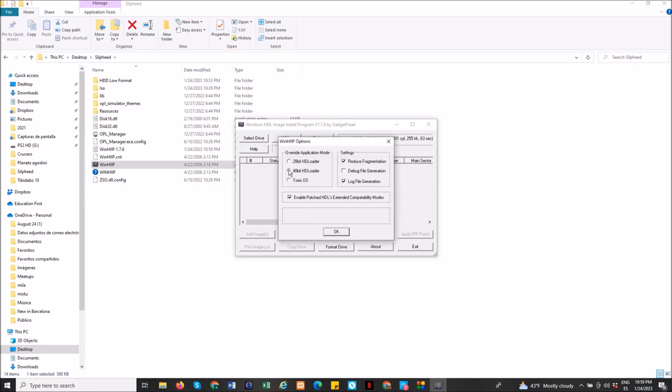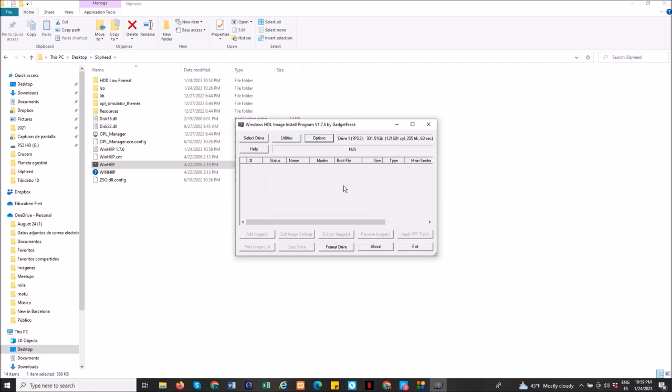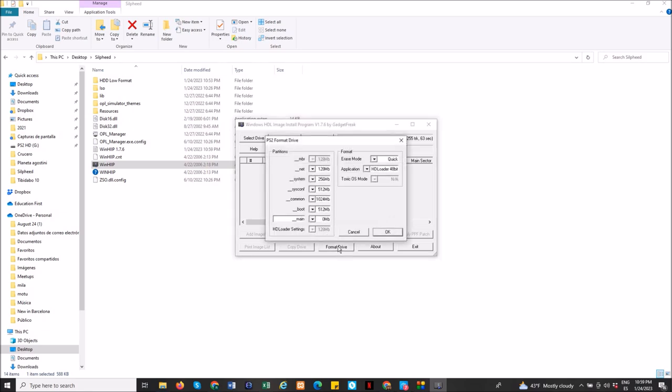So you have to convert it to use the options here. 48 bits, HD loader. Enable patched HDLS extended compatibility mode as well. And then, okay. A selected hard drive does not have a valid PlayStation 2 master boot. Doesn't matter. We did the options already. So just go to format. And now it should not have the same error.